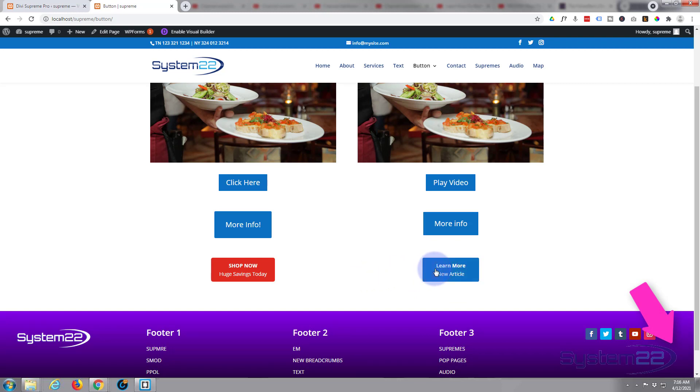So there you go guys, that's how to create a button with two lines of text, really easy. Of course it's a text module, but it's going to function and look just like a regular button.